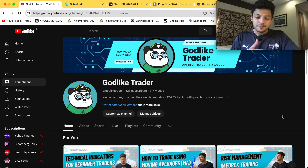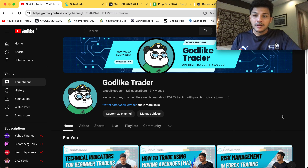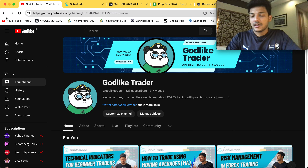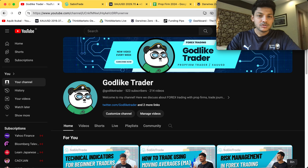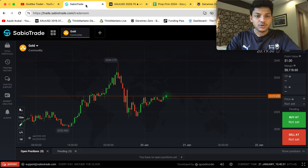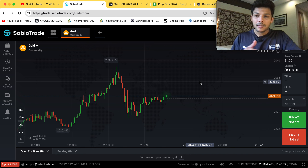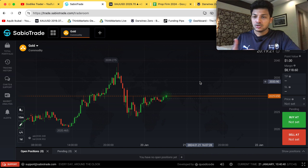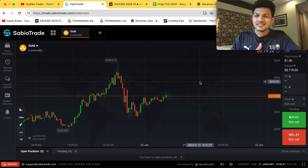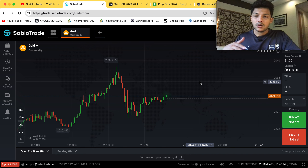I'm going to show you guys the update of that account, which is the 100k challenge that we are currently doing. I'll go to the platform directly and show you guys. It's very similar to what you see in my previous video, where I explained about the gold trade I was taking based on the order block. That is the same trade I took in this account, but on Friday I took some other trades as well.